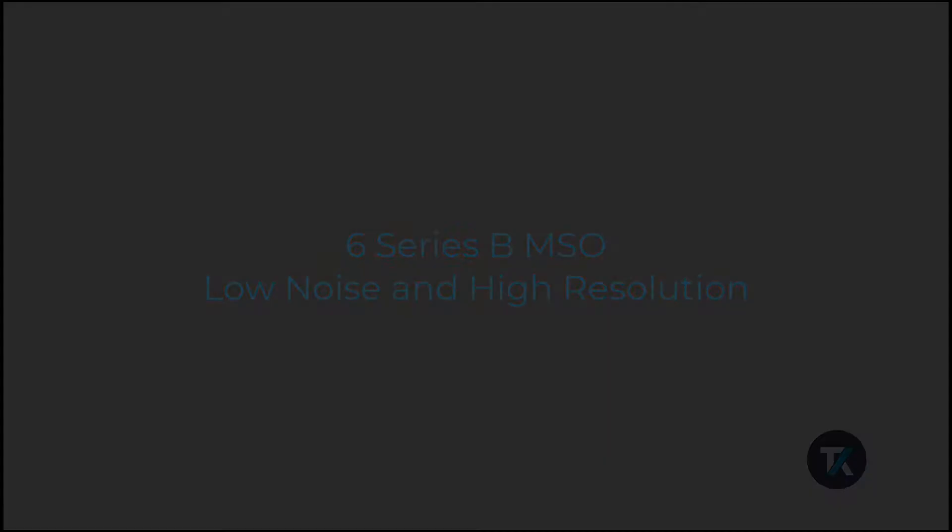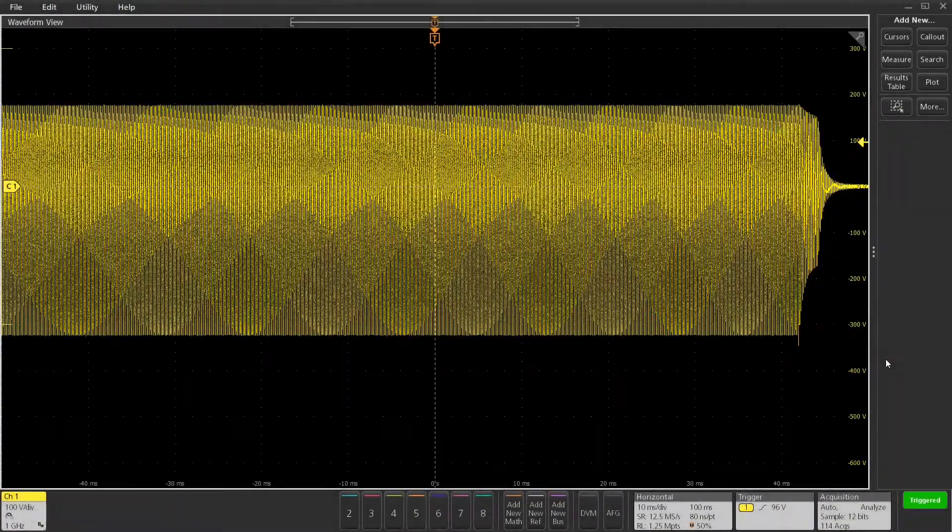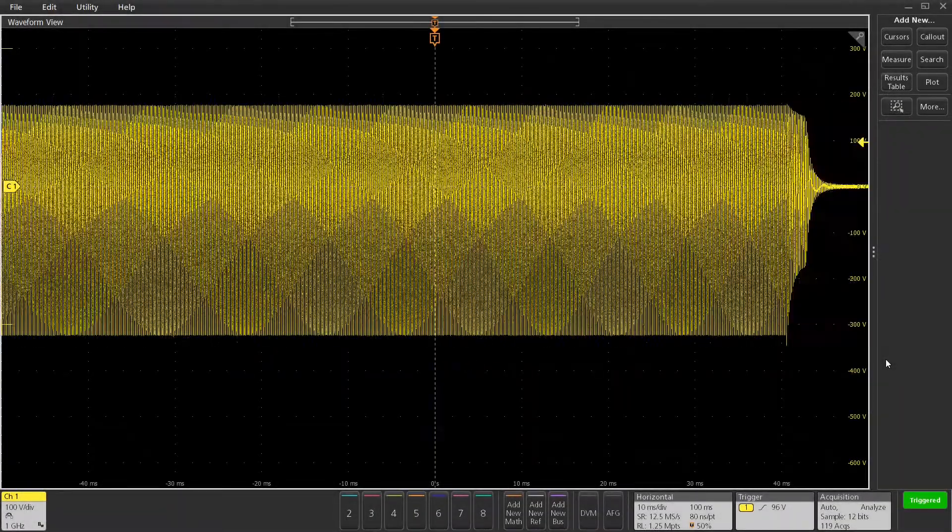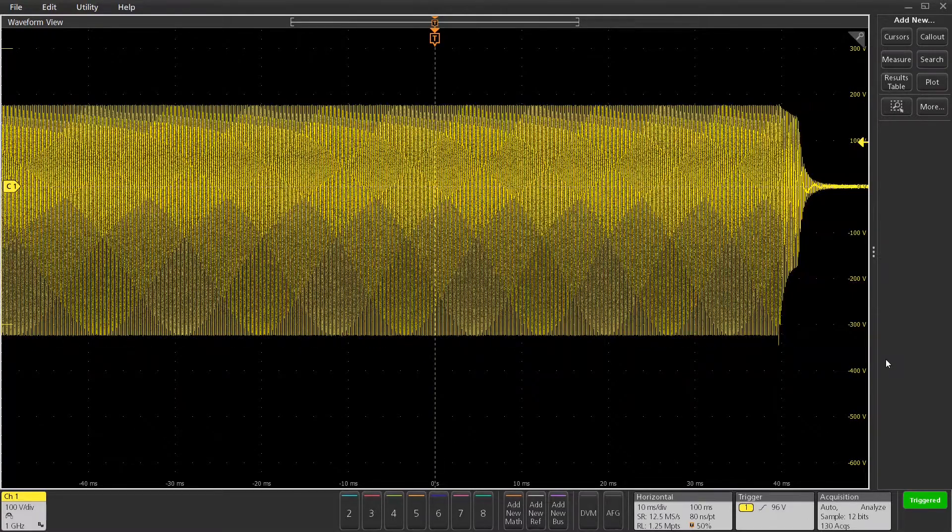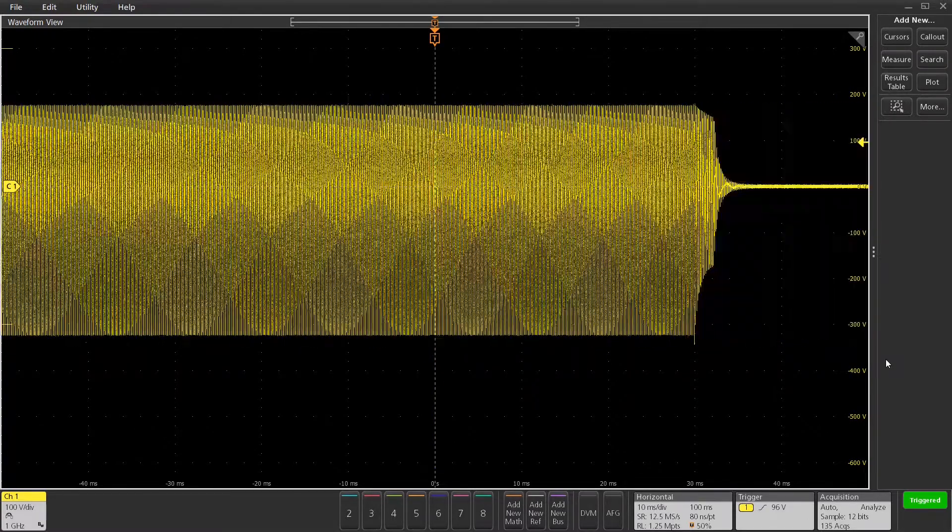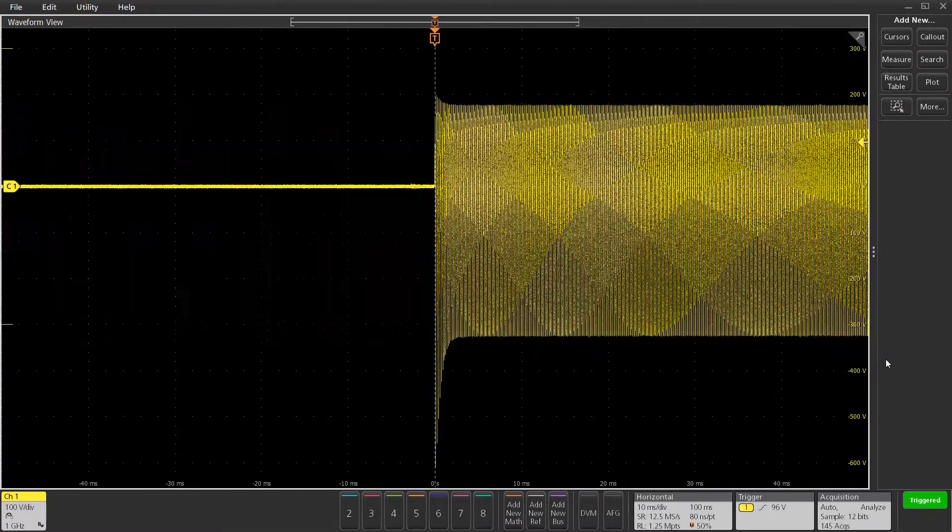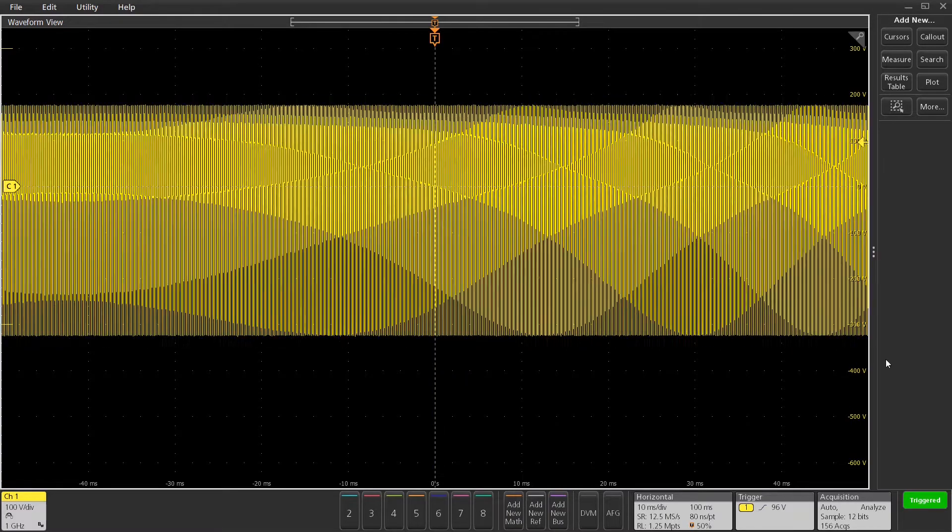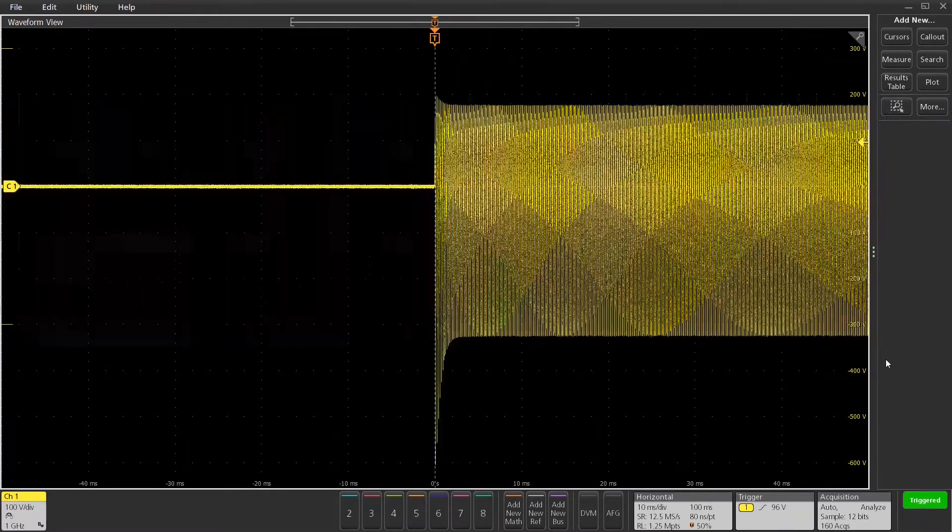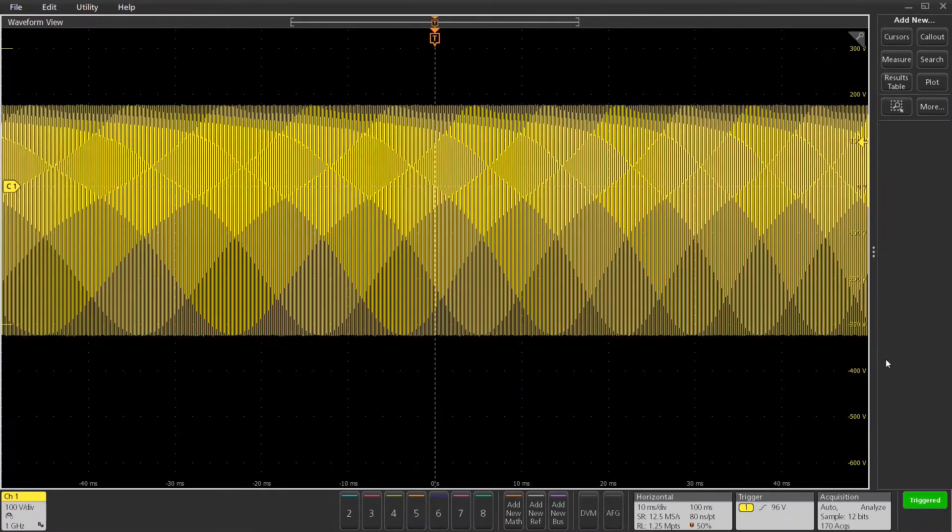In this demonstration, I'm going to show you some of the low-noise and high-resolution capabilities of the 6 Series B MSO. Now, I've got a Radio Shack inverter here with about 500 volts on the output. You can see it's a bursty signal.